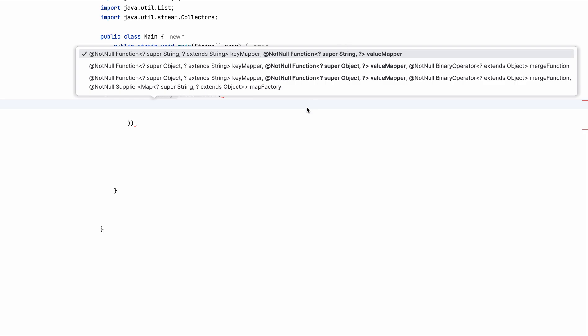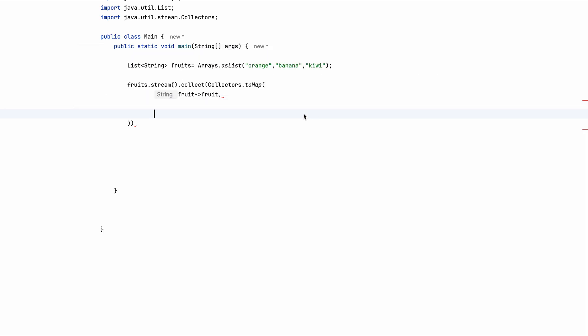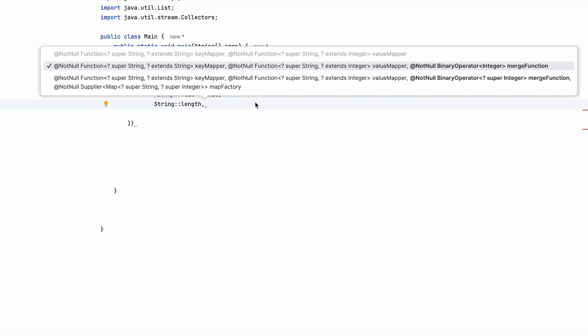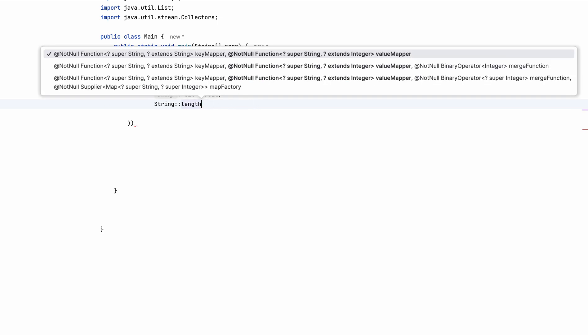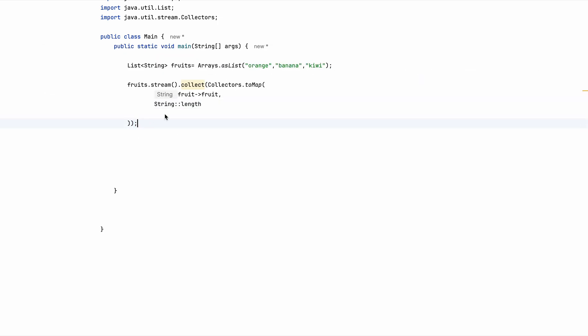And then we need to get the length of each of the string. So for that we can use string method reference and length. As you know, the string class has this length method. So that is why we are doing this. And I think that's all. So this is getting the length of each string.